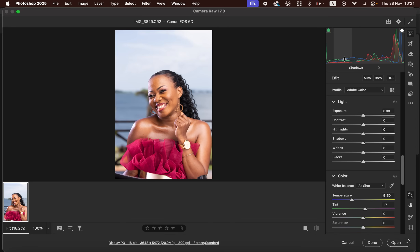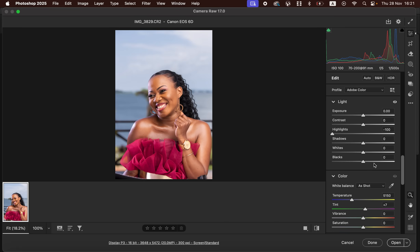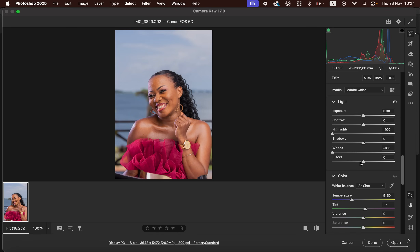After doing that, we have to first correct the lighting and contrast issues. I'll come to the Highlights and take them down to recover information in the highlight areas. I'll do the same for the Whites to recover the sky, and take the Blacks down to add more contrast in the black areas, then open up the Shadows slightly and increase the contrast.